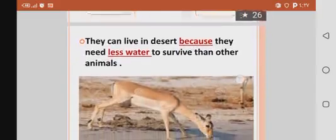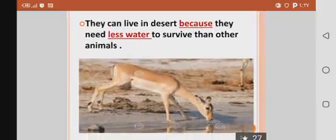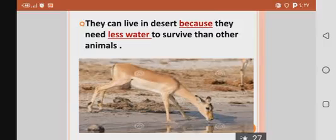Gazelle and ibex can live in the desert because they need less water — a small amount of water — to survive than other animals. And the desert is dry.